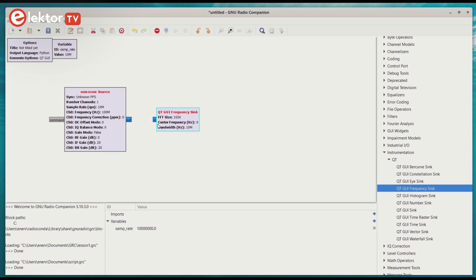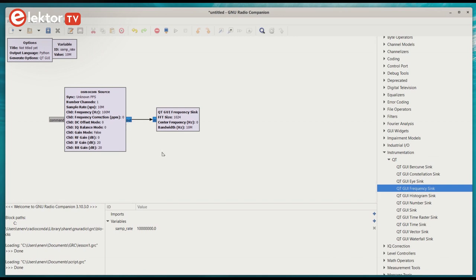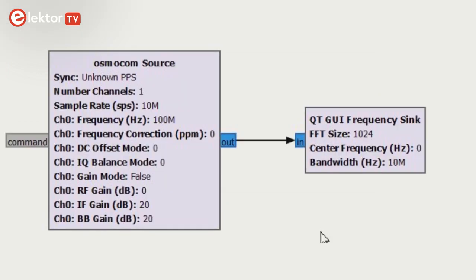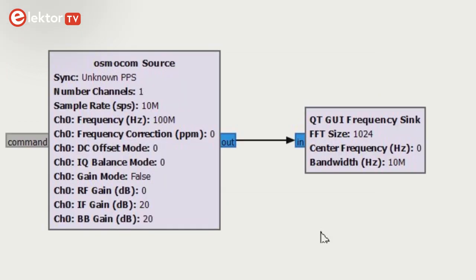To connect the frequency sync to the RF source, simply click its input and then click the source's output. The other way around works too, and so does drawing with the left mouse button pressed down. Note that you can only connect inputs and outputs of the same color, blue in this case.